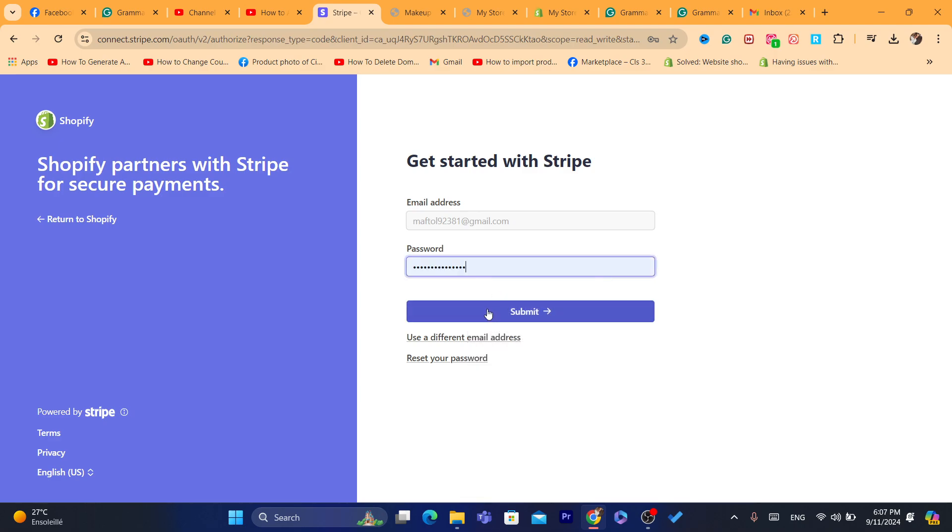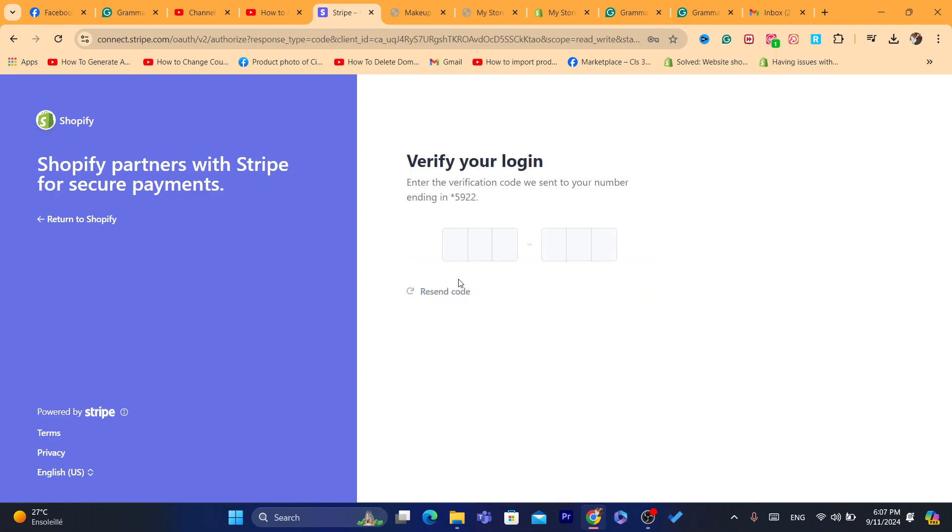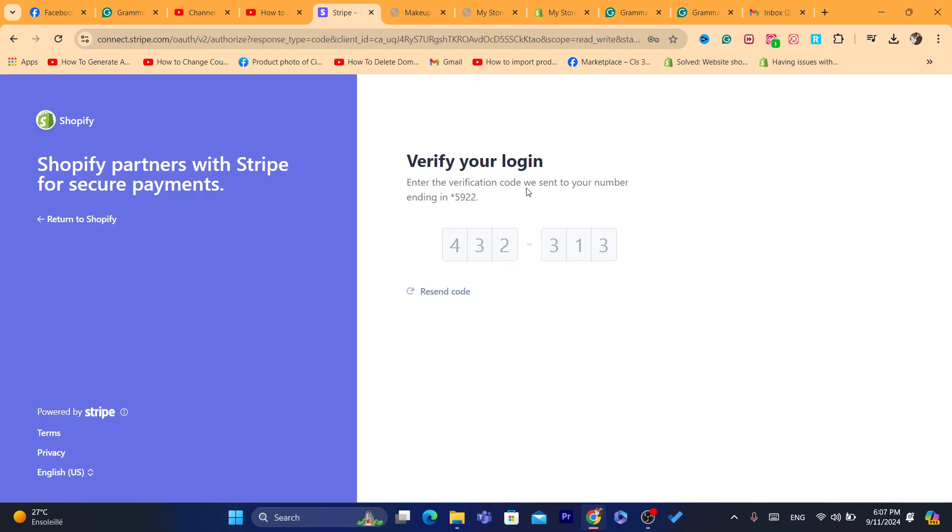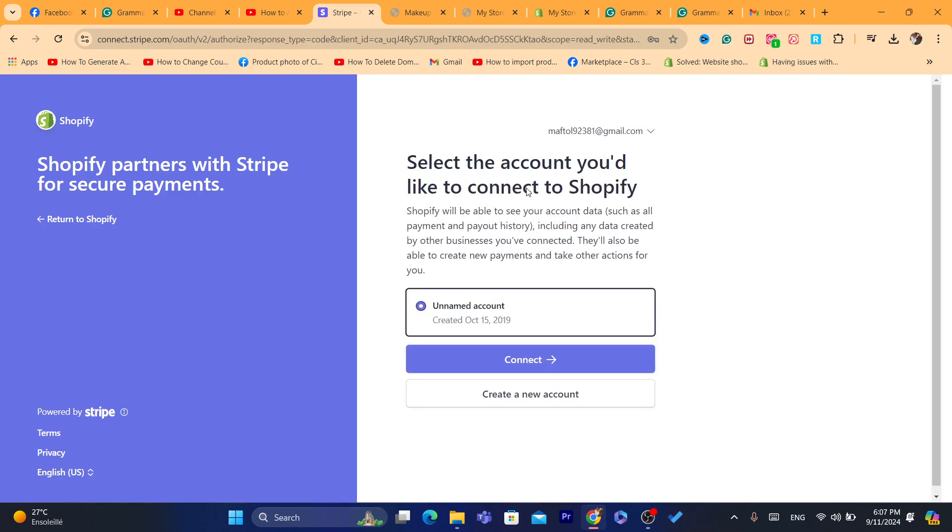So as you can see, it will say here something like this. I'm going to get this code, as you can see here. So the code is 4, 3, 2, 3, 1, 2. Now I'm going to click on connect.